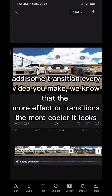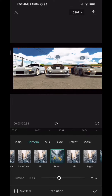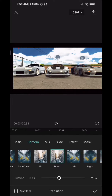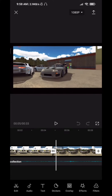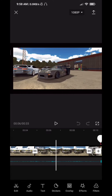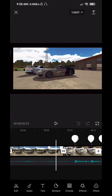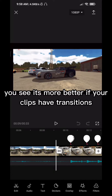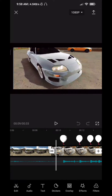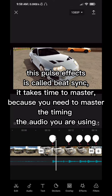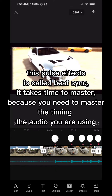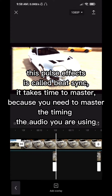Add some transitions to every video you make. We know that the more effects or transitions, the cooler it looks. You see, it's better if your clips have transitions. This pulse effect is called beat sync — it takes time to master because you need to master timing the audio.